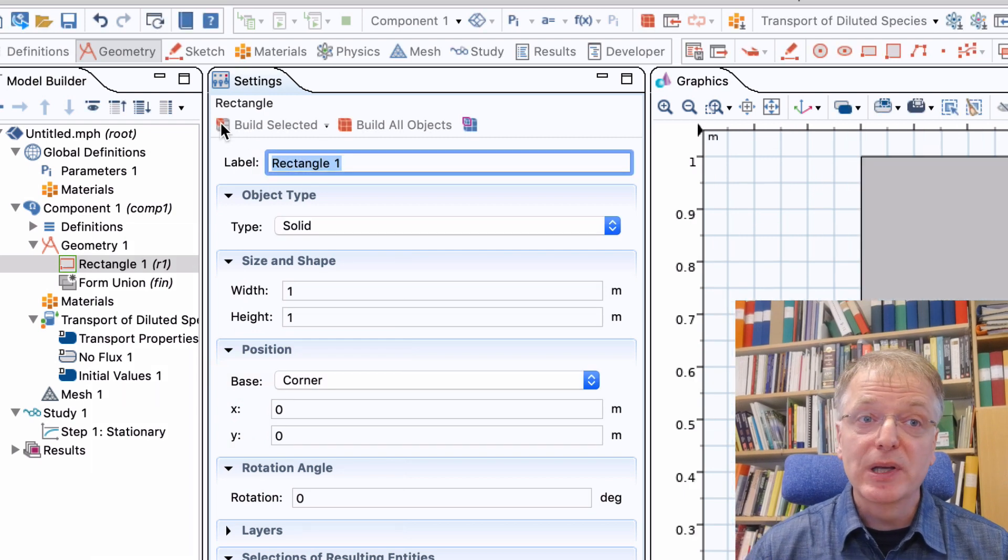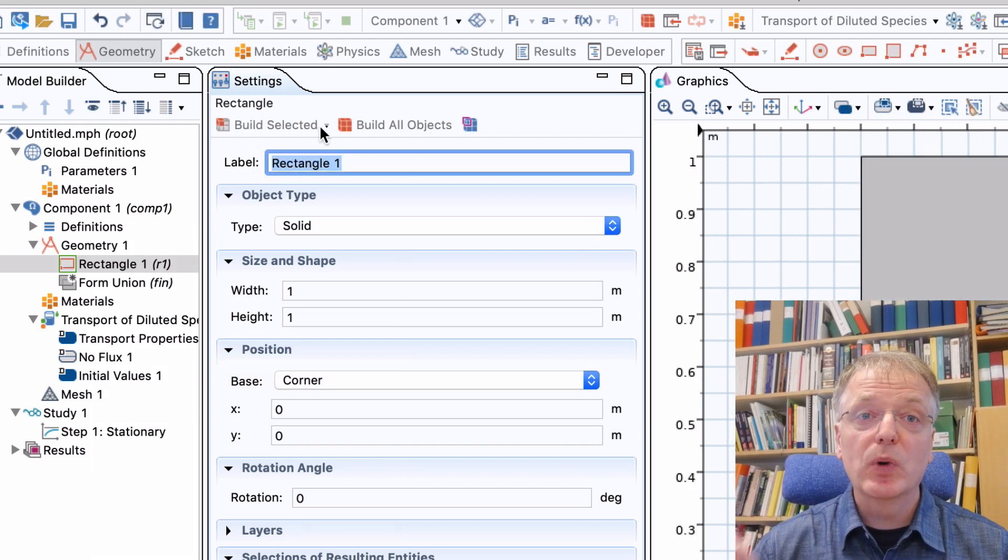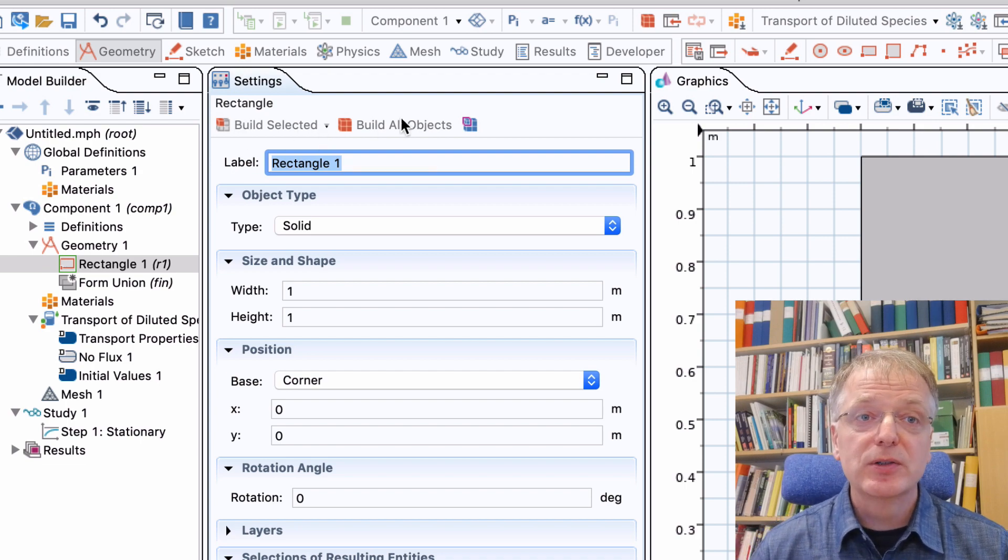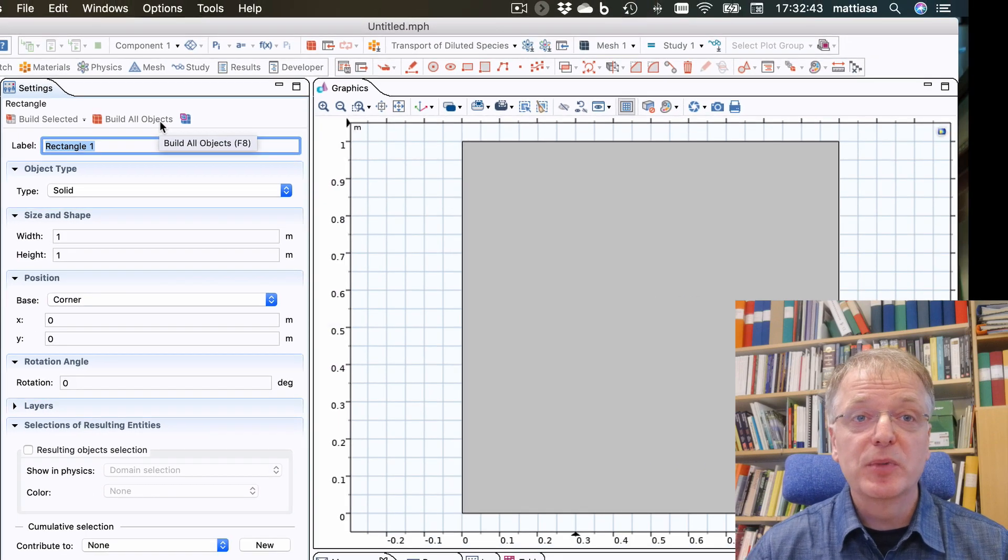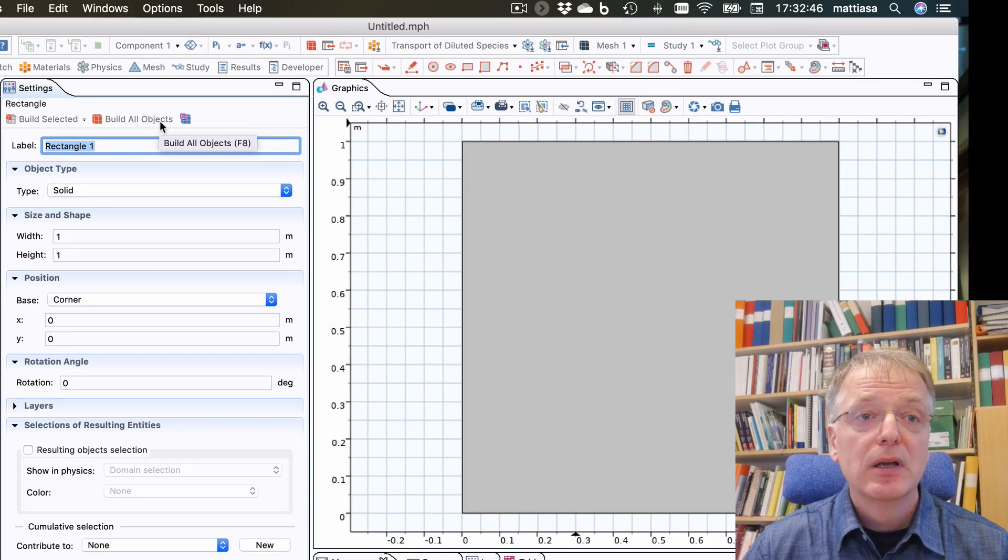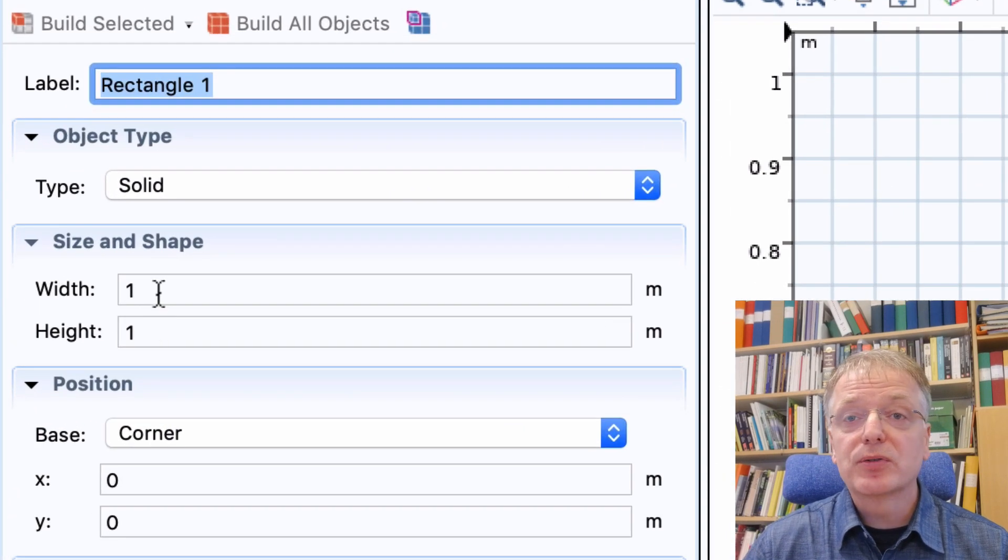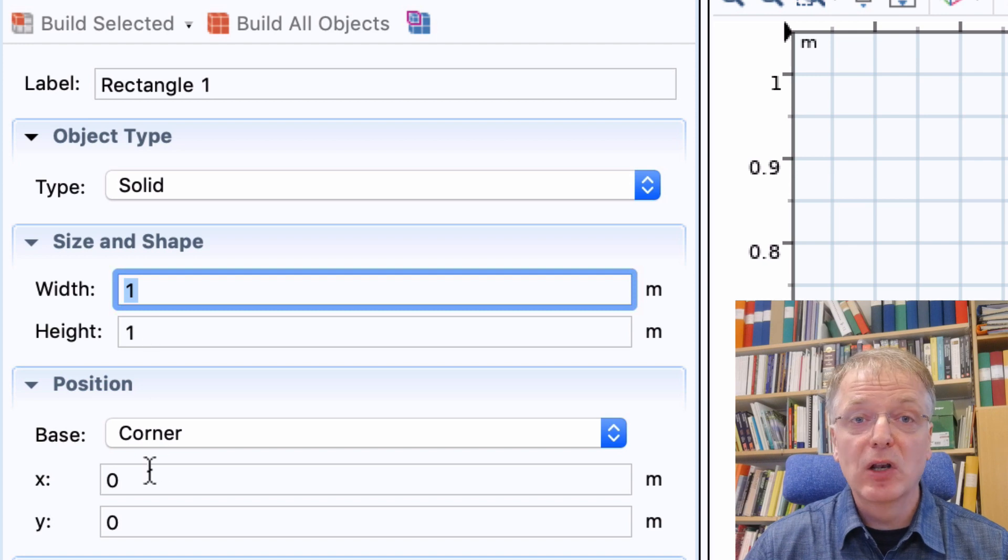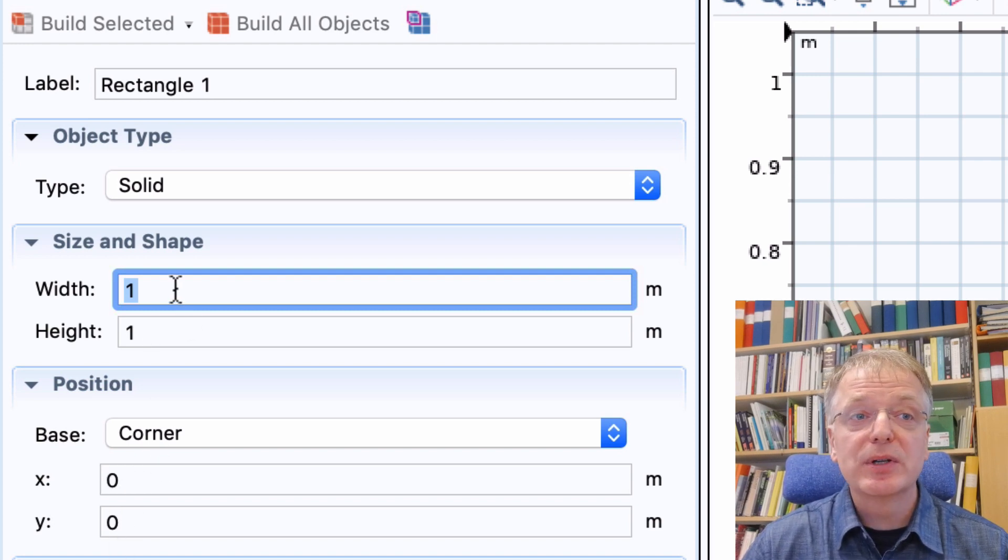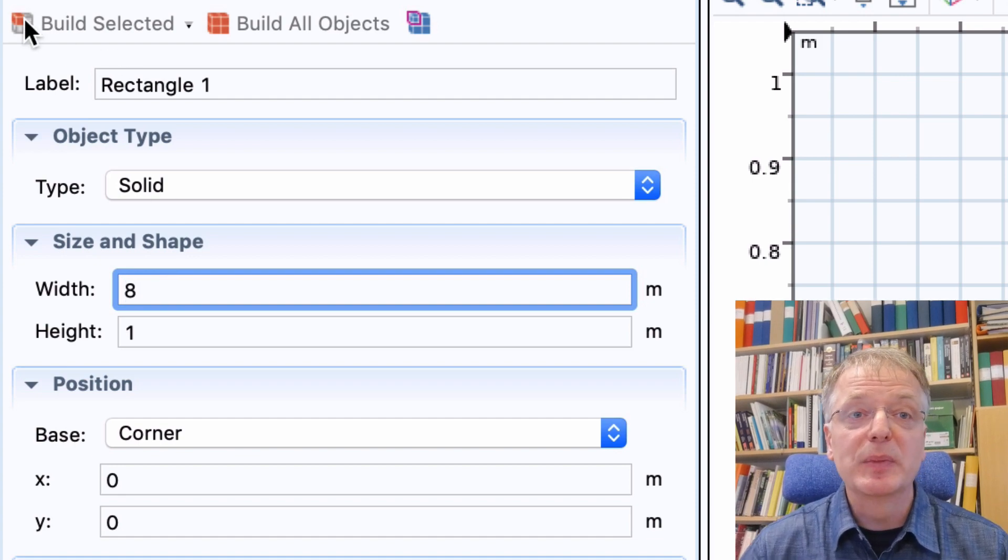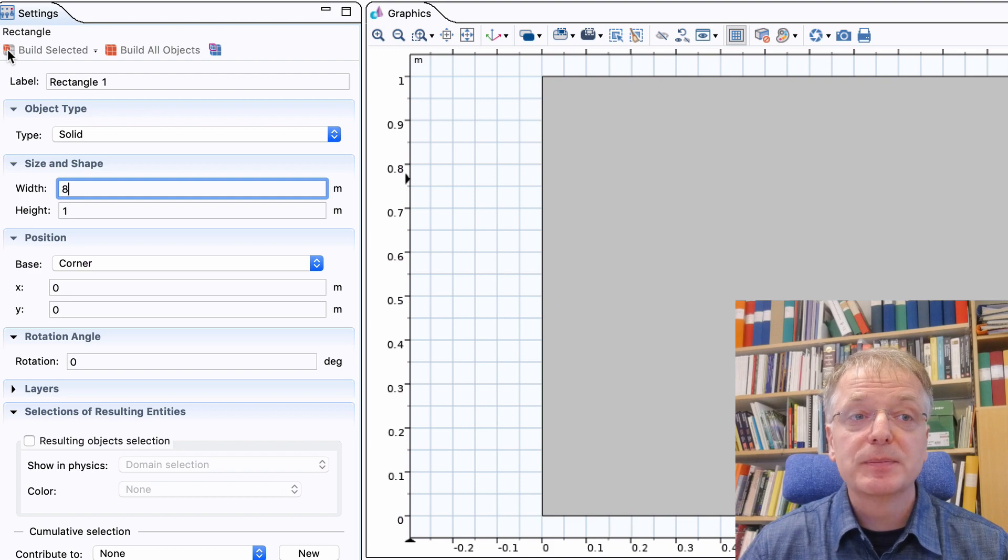Note: if you click build selected you build the item you are currently working on, while if you click build all objects you build or rebuild all geometric objects you have created so far. In the version of Comsol I have installed on my computer, the default rectangle is one meter wide and one meter high and has its lower left corner in the point x equals zero, y equals zero. You can change these four numbers to anything you want and click rebuild to see the effect.